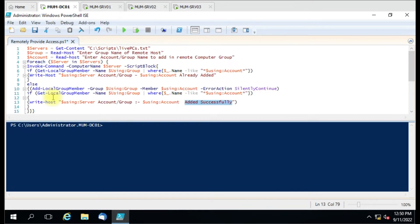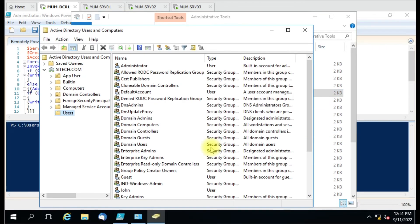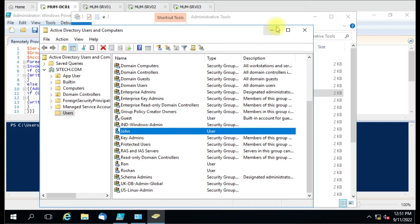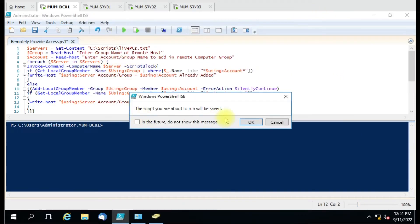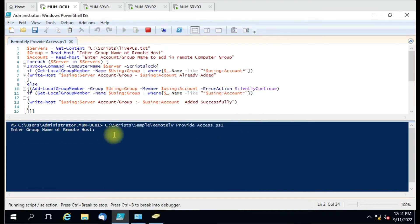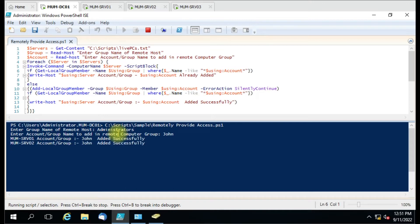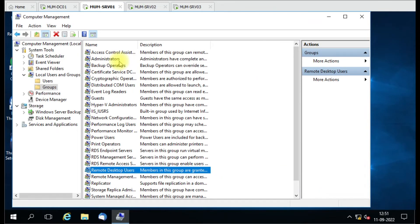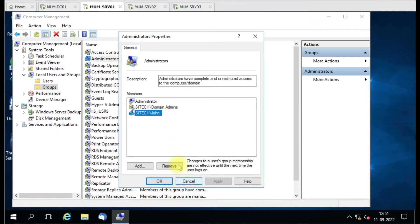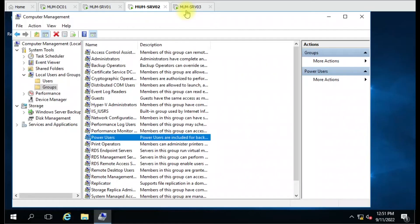Let me show you how this works in practice. We have three computers. I have a 'john' account, so we'll add John into the Administrators group. Let me run the script. Enter the group name: 'Administrators'. Which account to add: 'john'. Hit enter — it shows 'added successfully'. Let me verify: John is added successfully on the first, second, and third computers.